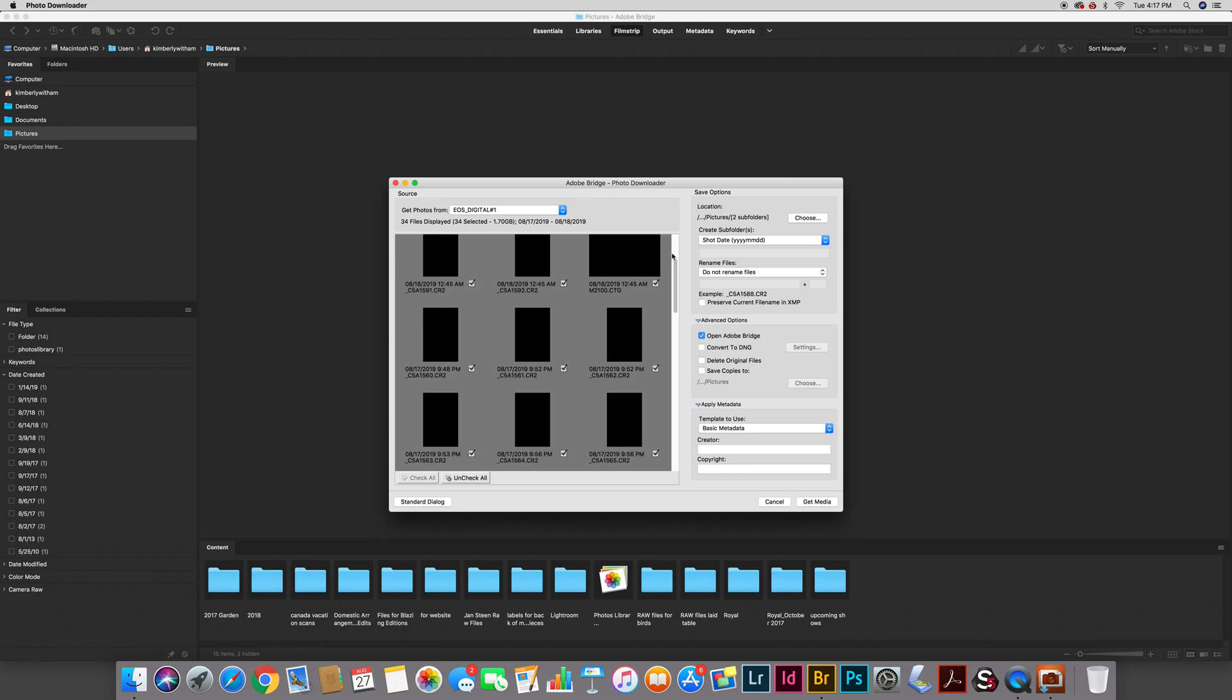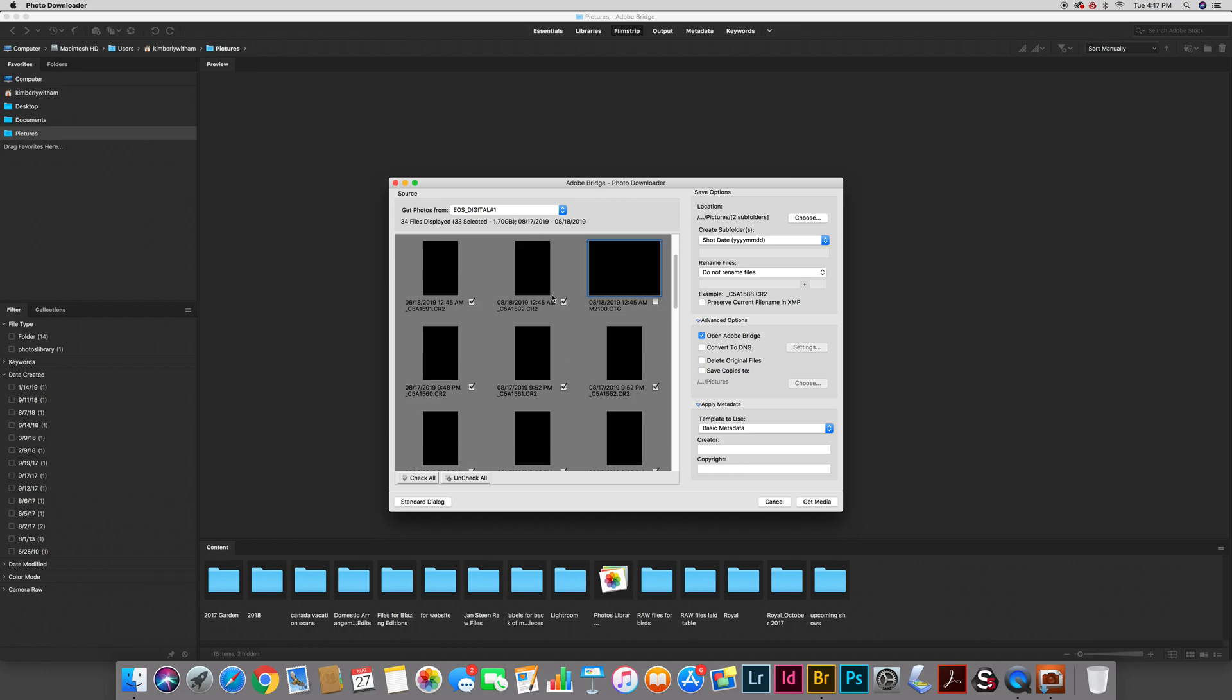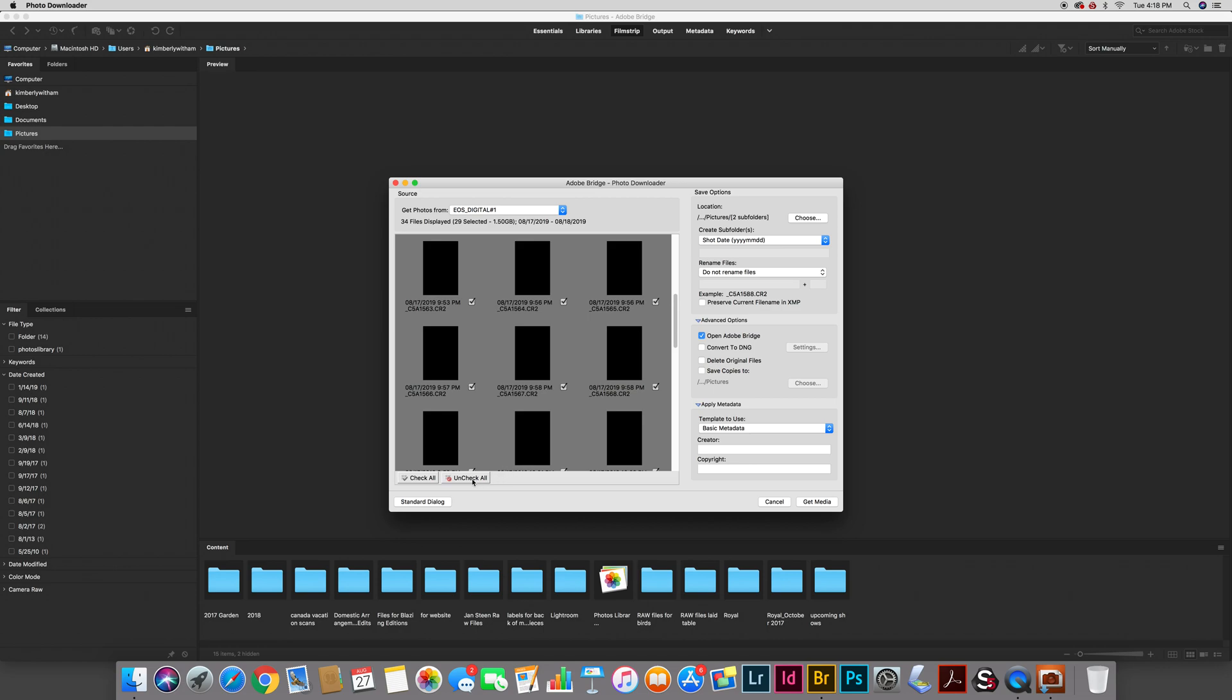If I don't want to download all the images I can simply uncheck the boxes of any images that I don't want. Anything that is checked it will download. If you want to only select a few things you could click on this uncheck all and simply check the one or two images that you want. And if you want to make sure you have everything you can click check all which is by the way the default position.